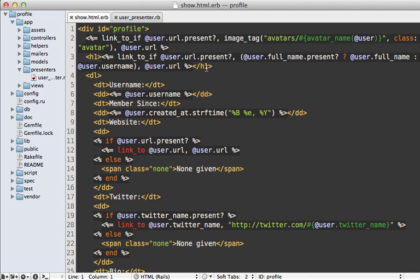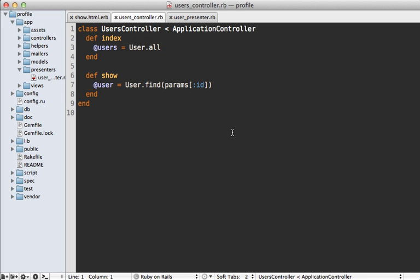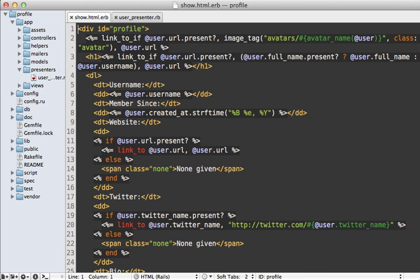Back to our complex view logic — we know we need to extract this all out into our new presenter class, but how do we instantiate presenters and where do we do that? In Draper and other presenter libraries it's common to initialize your presenter in the controller action, inside the show action for example. But I disagree — I don't think controllers should be aware of presenters at all; that's more of a view layer thing.